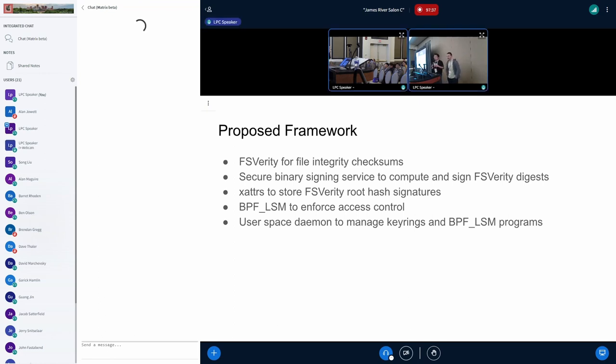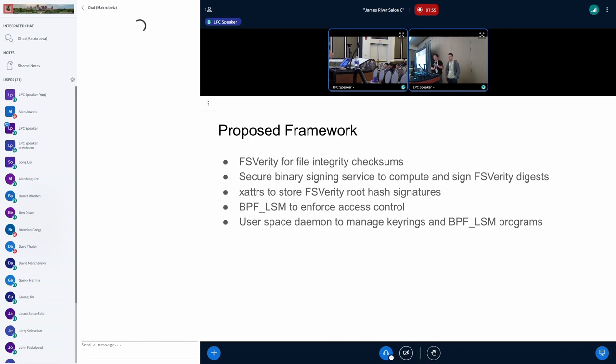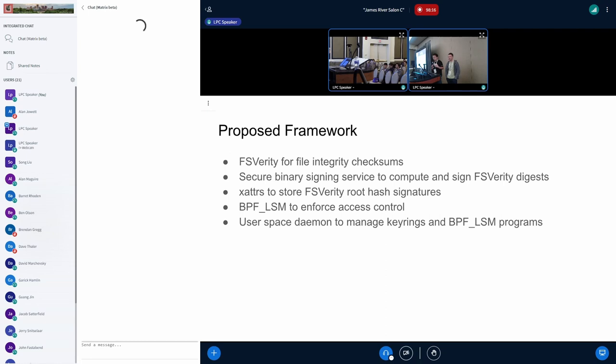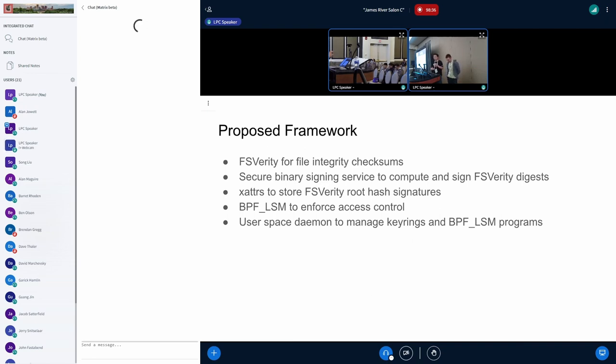Okay, so this is our proposed framework. Basically, we use FS Verity just to get efficient, like the checksum or the integrity checksum of the file. And we have a binary signing service running with dedicated servers, maybe with dedicated hardware or maybe a TPM to provide, to store your private key. And that's where we sign the FS Verity digest. The digest is another way to say the checksum. And we use Xattr to store the FS Verity root hash signature. Basically, we sign the digest and then we get the signature. We store it with Xattrs. And then we use BPF LSM to enforce access control. And for that, we usually have a user space daemon to manage the key rings and load the BPF program and maybe update the allow list of signatures that are allowed to do certain operations.